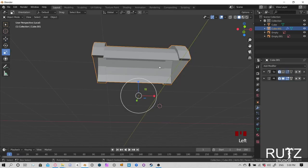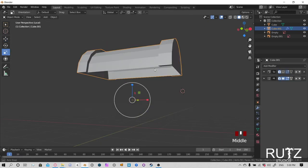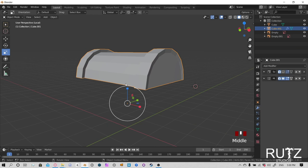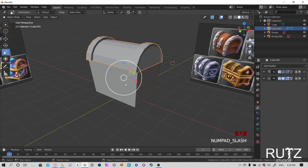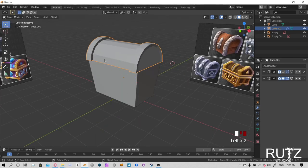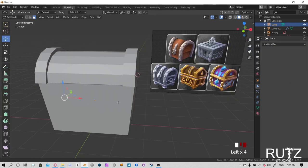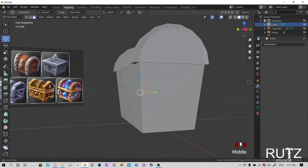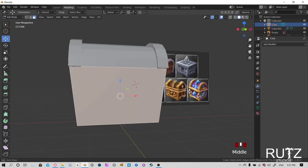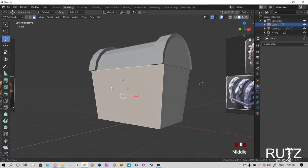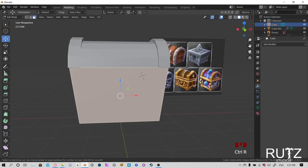If you go back to layout and those flat shading lines appear on the object, right-click and choose Shade Smooth. Then go to Object Properties — the triangle icon — find Normals, and click Auto Smooth. That gets rid of the harsh shading artifacts. Do the same for the lower chest part: right-click, Shade Smooth, then Auto Smooth in the normals.